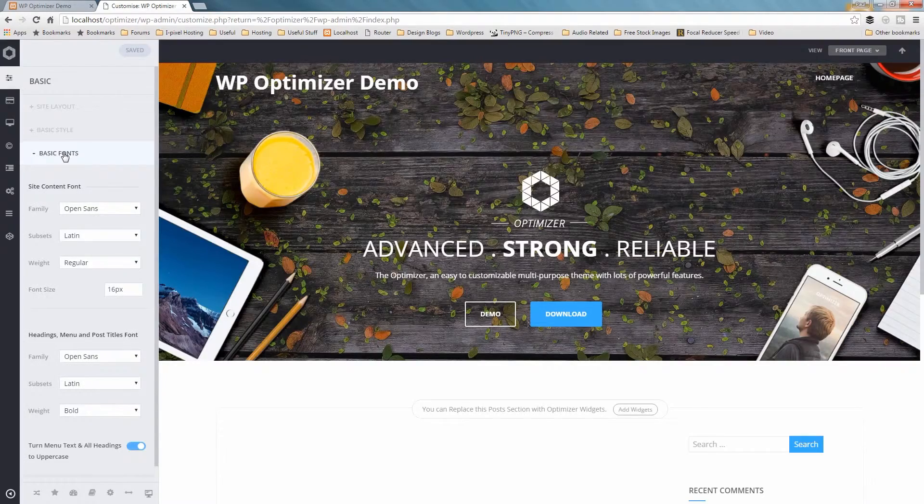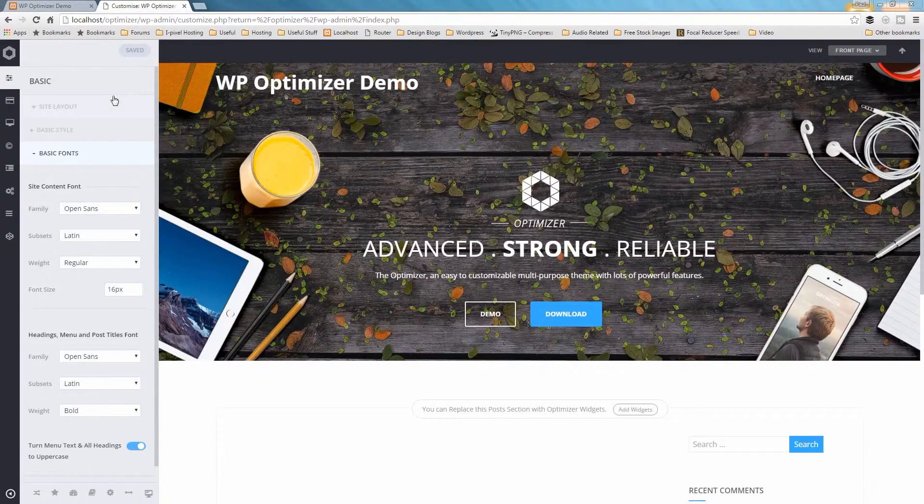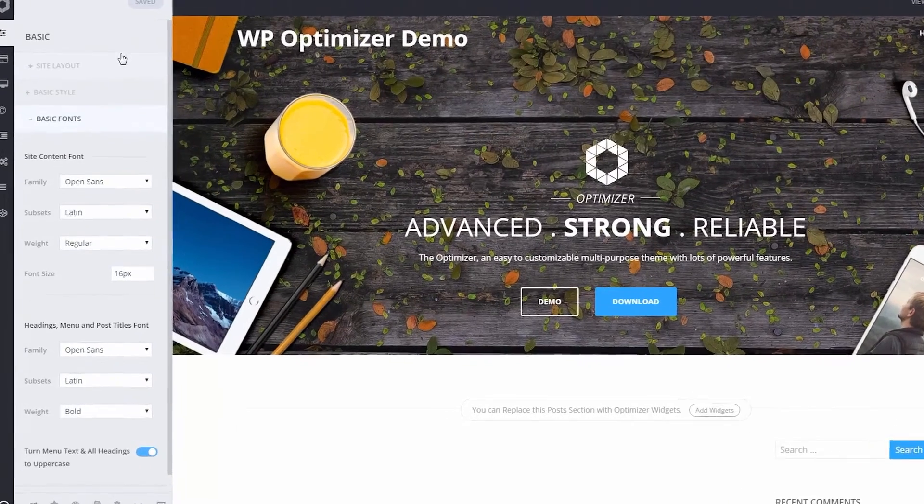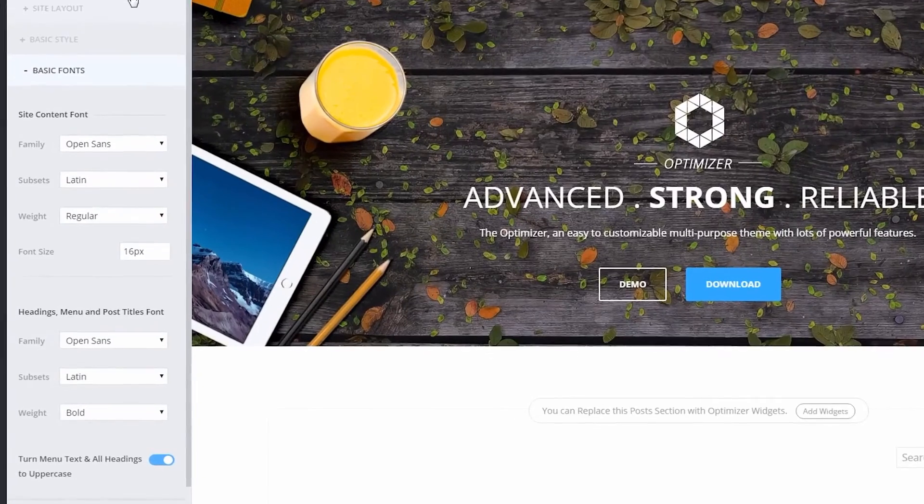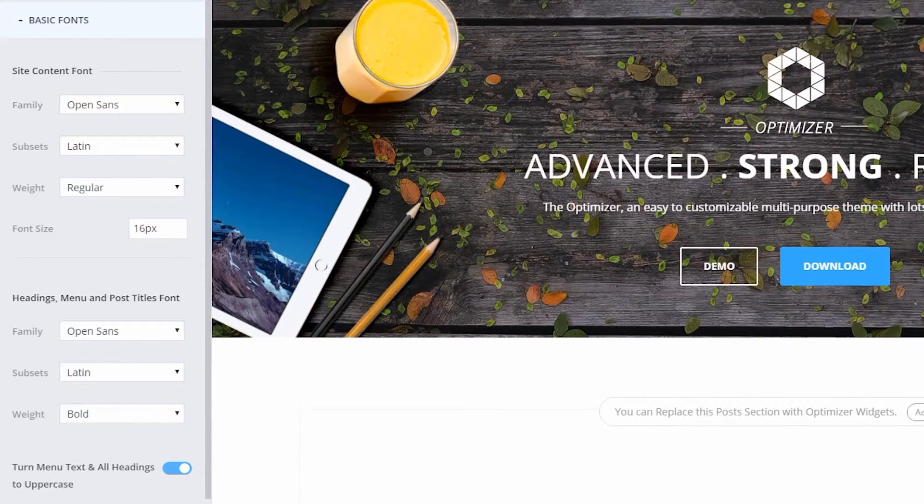Whatever font you choose in this section will apply to your entire website. Now this section is divided into two parts, Site Content Font and Headings, and Menu and Post Title Font.